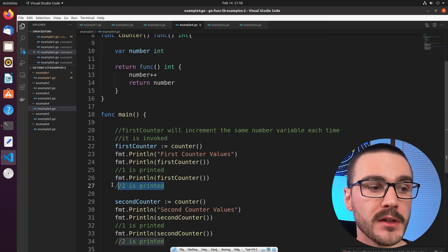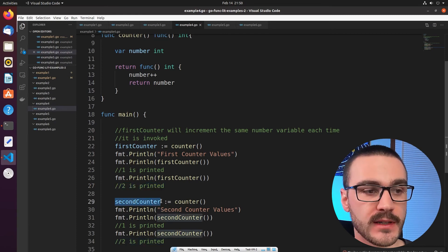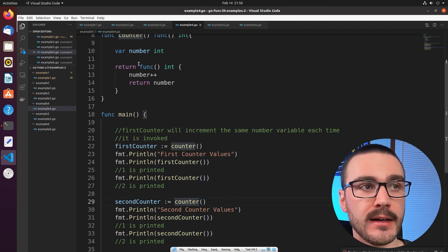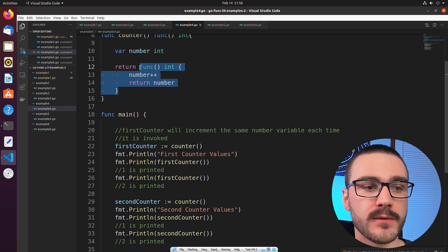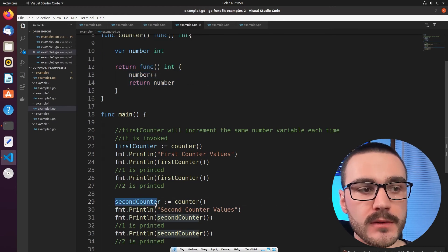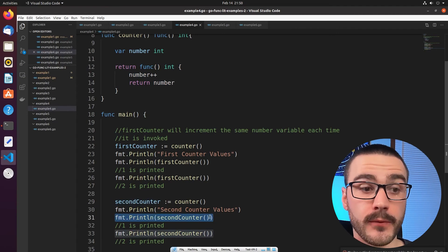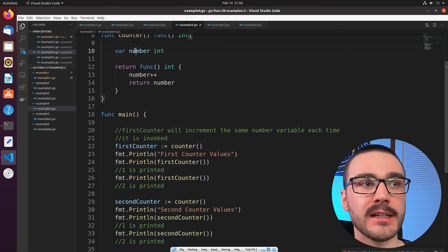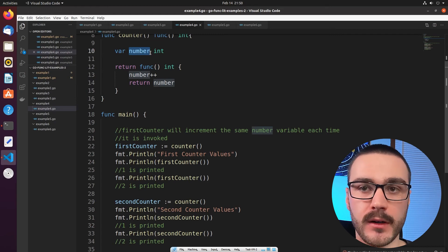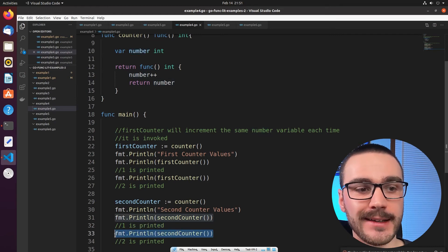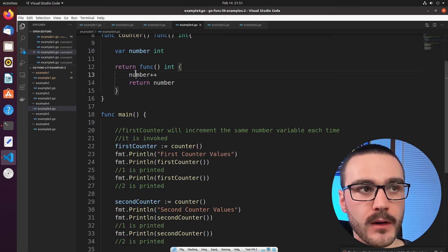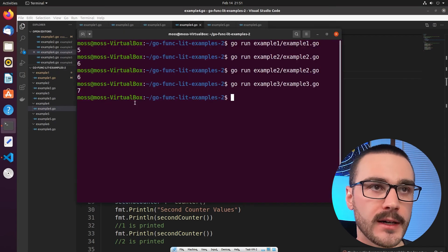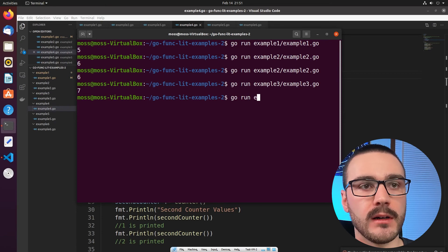If we want a new `number` variable initialized, we assign a new variable — in this case `secondCounter` — to a new invocation of `counter`, which returns a fresh closure with its own `number`. When we invoke `secondCounter` the first time it prints 1, because we're now incrementing a newly initialized `number` variable. And when we invoke `secondCounter` again, it increments that same variable and prints 2.